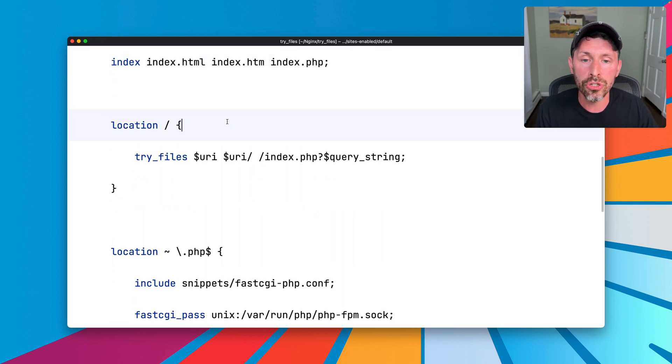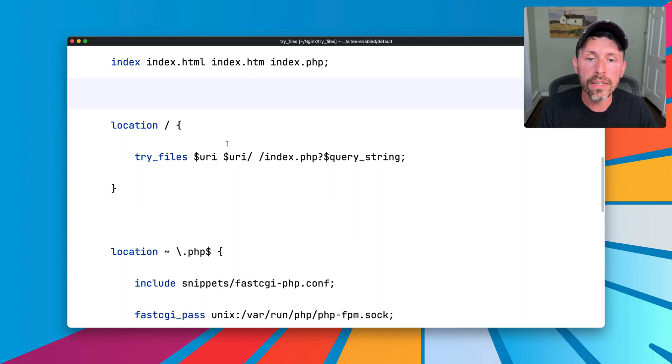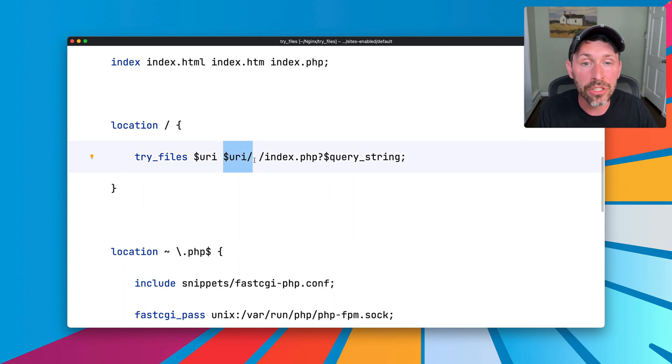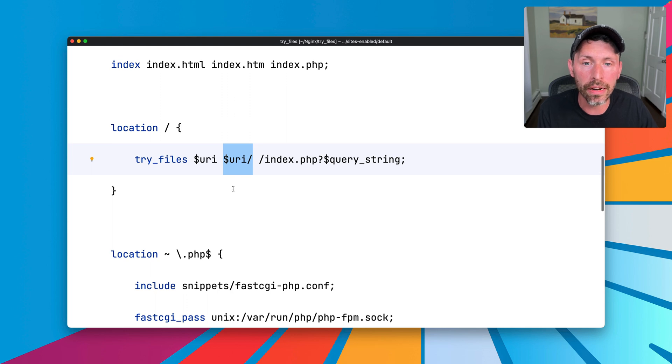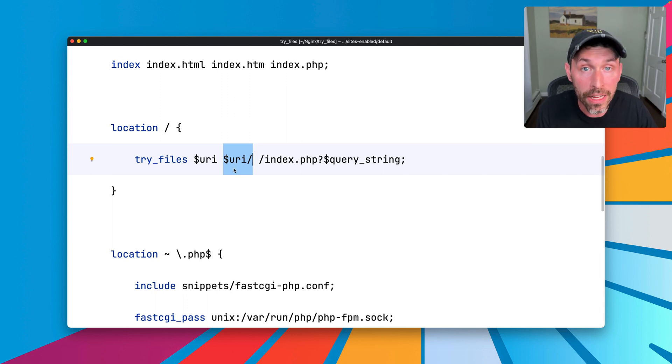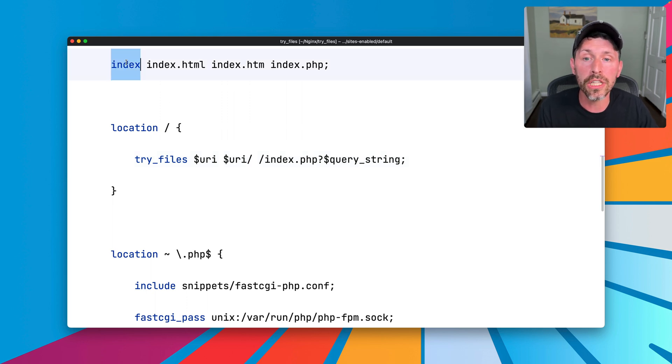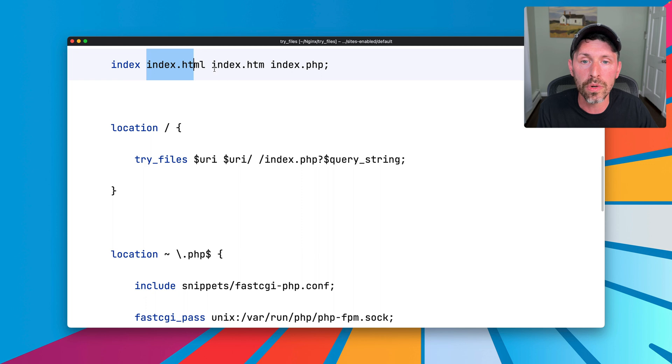If I go to slash foo or slash foo bar, then it's going to try to find that as a directory in here. Now, if the directory exists, Nginx does not know what file to serve. It still only knows that there's a directory. So then it goes to the index directive and tries to match one of the three files we have up here. You can add your own as well.